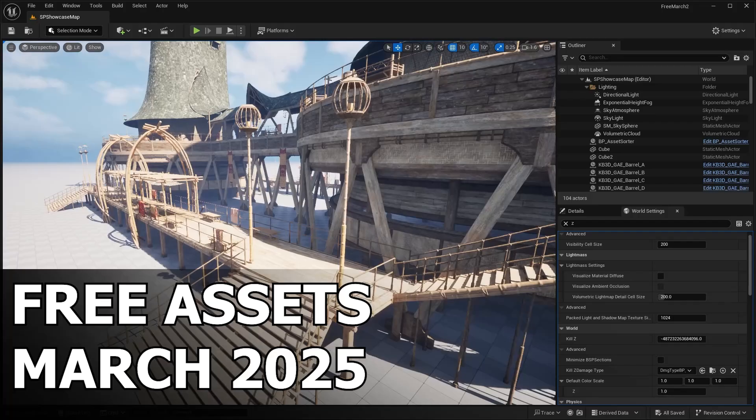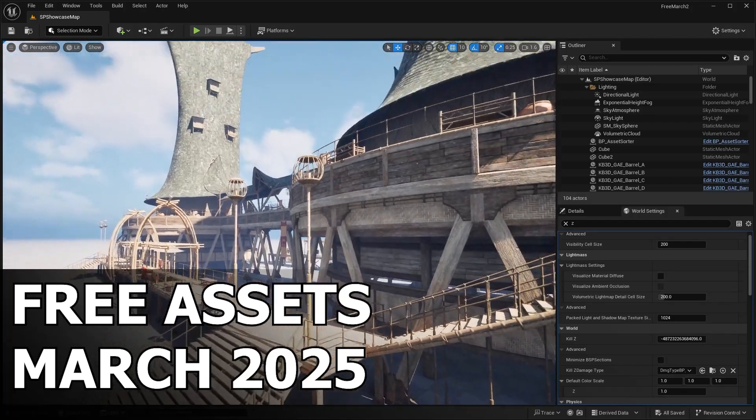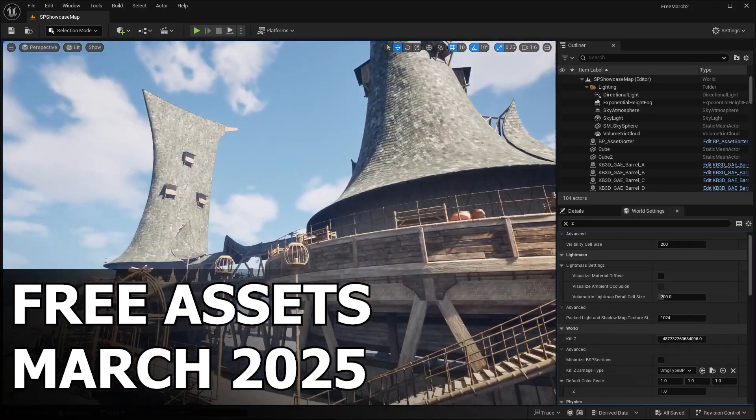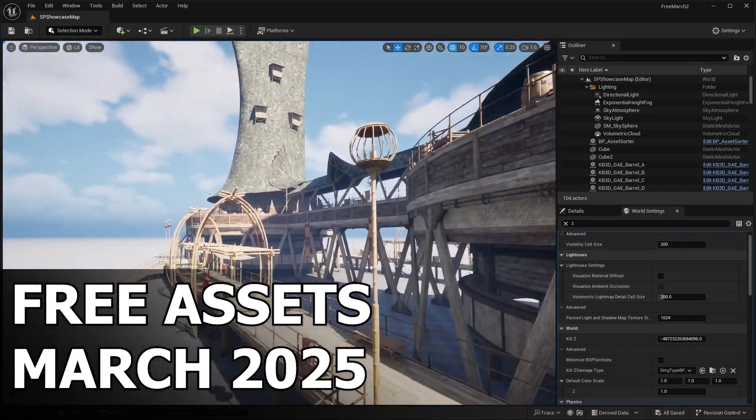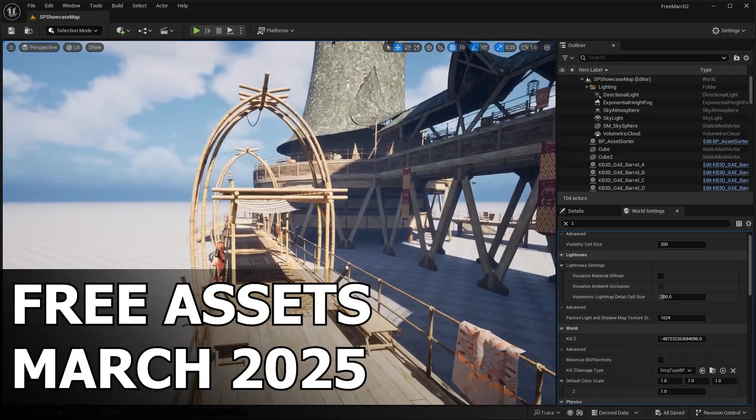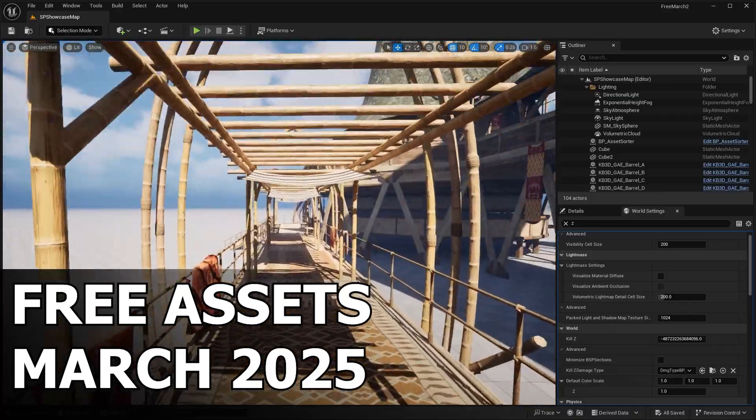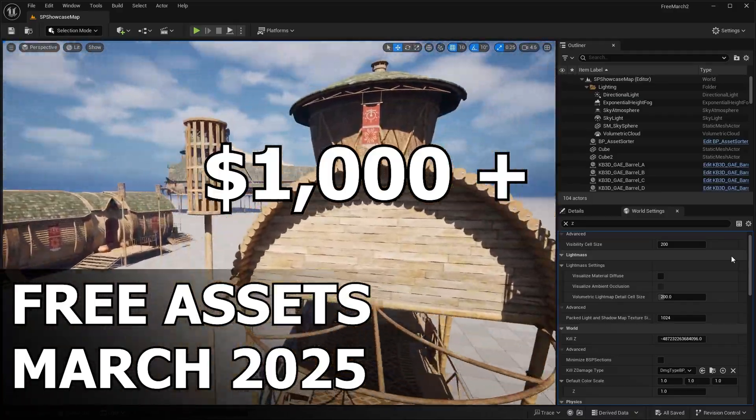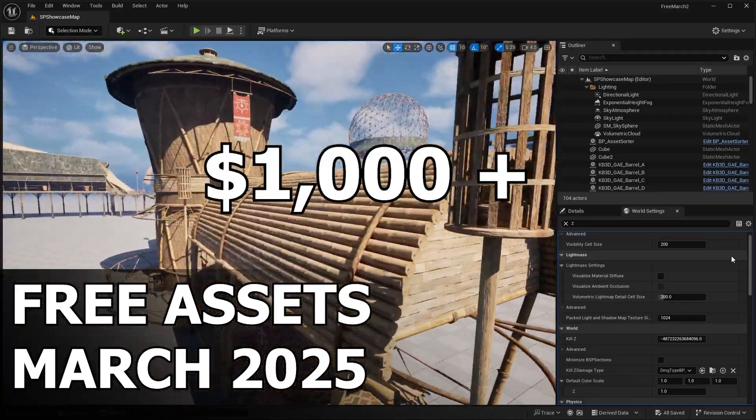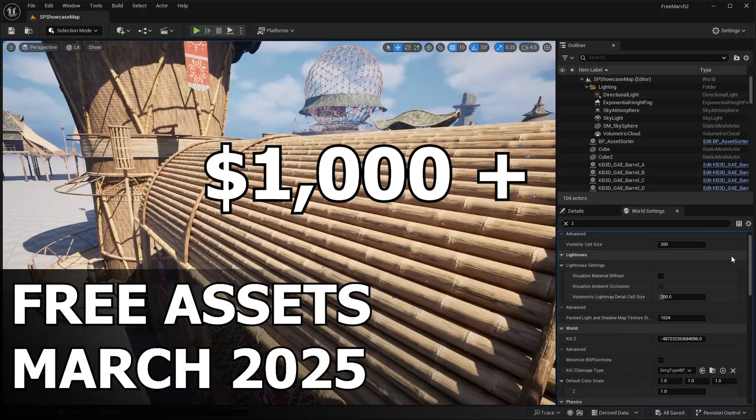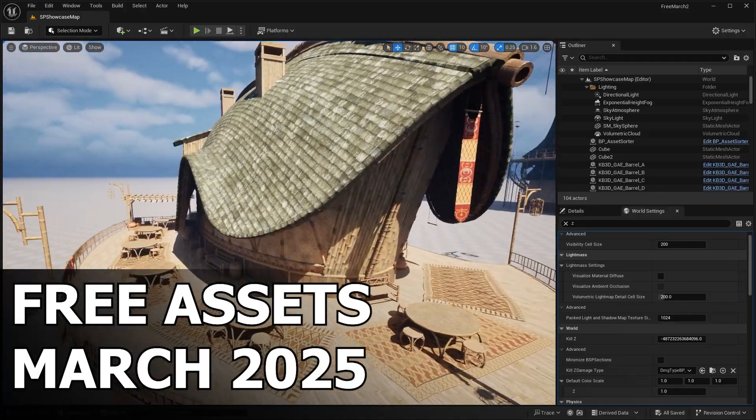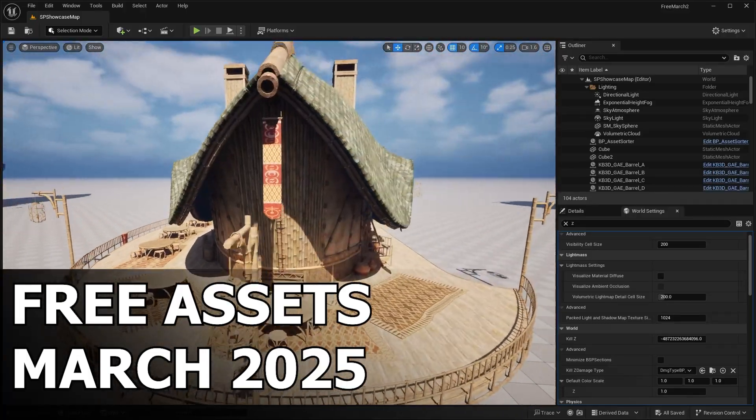As always, Epic is giving away not one, not two, but three amazing asset packs absolutely free. And here's the kicker, the total value of all the free assets we're getting is over a thousand dollars. That's right, over a grand worth of premium content, and it's all yours for the taking.